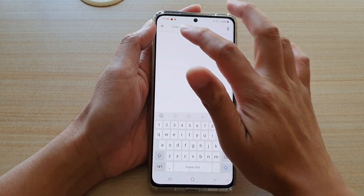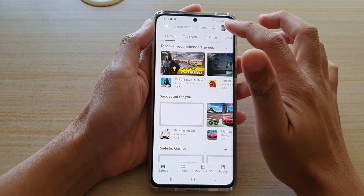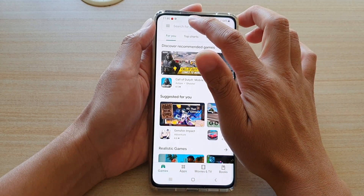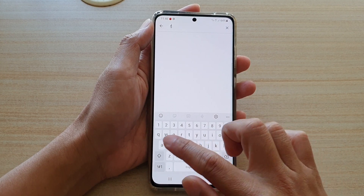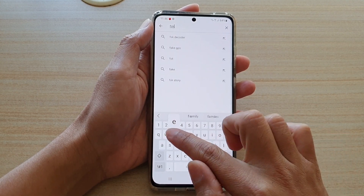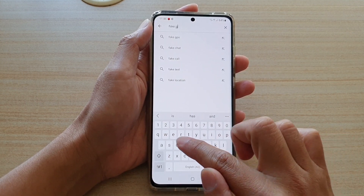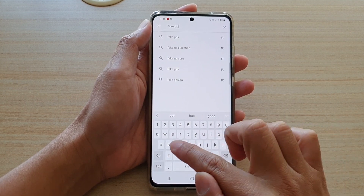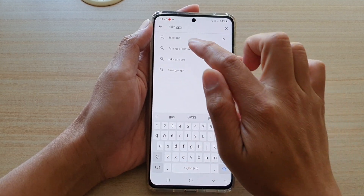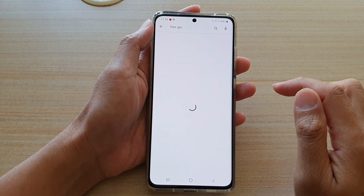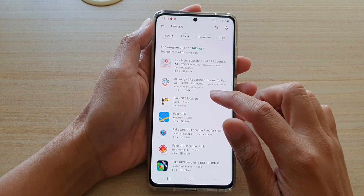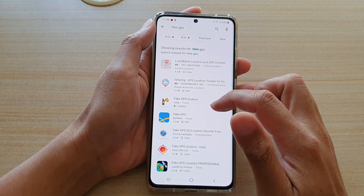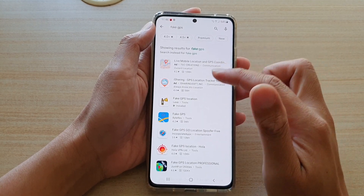In the Play Store, go and search — tap on the search text box and put in "fake GPS".